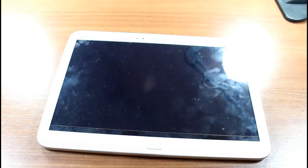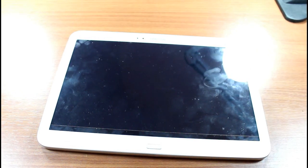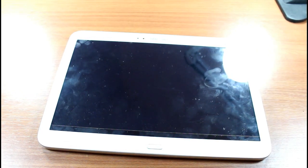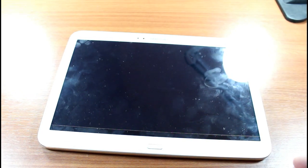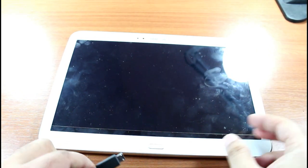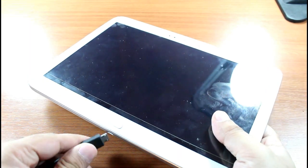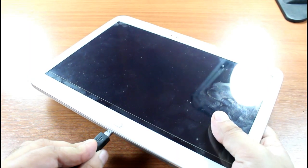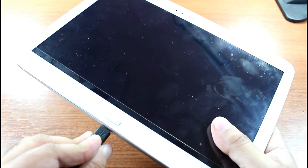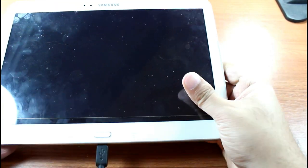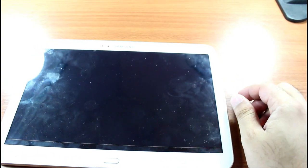So you connect with charger now. Let's see if it can do anything. Okay, here we go. Okay, still the same. No reaction.